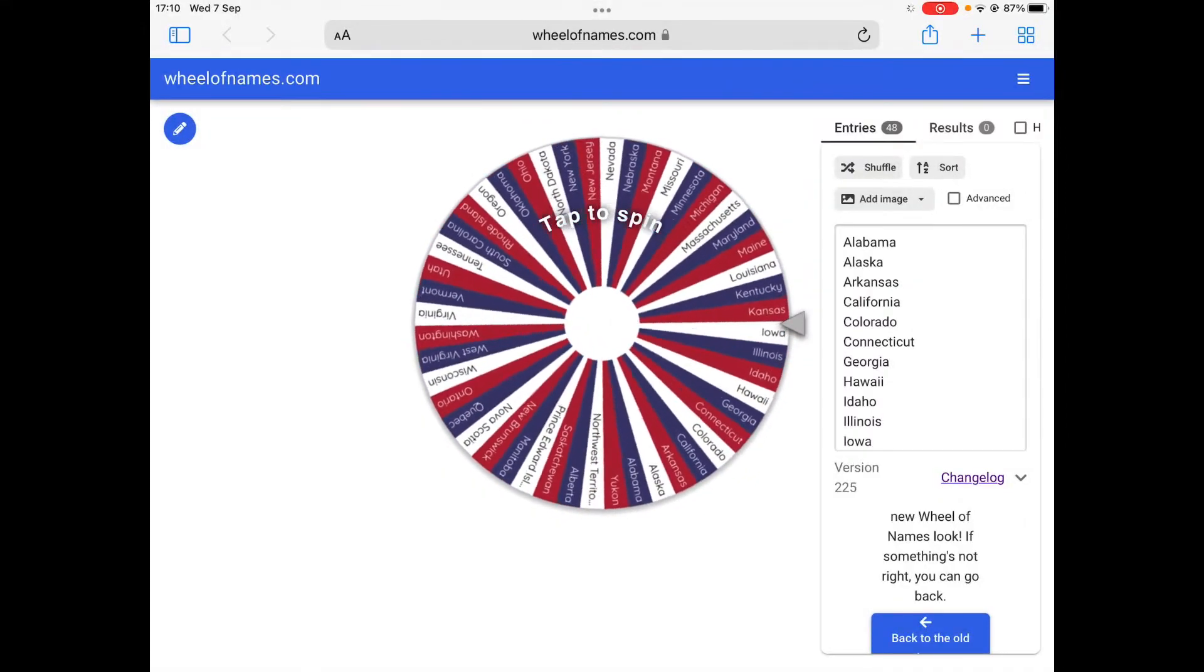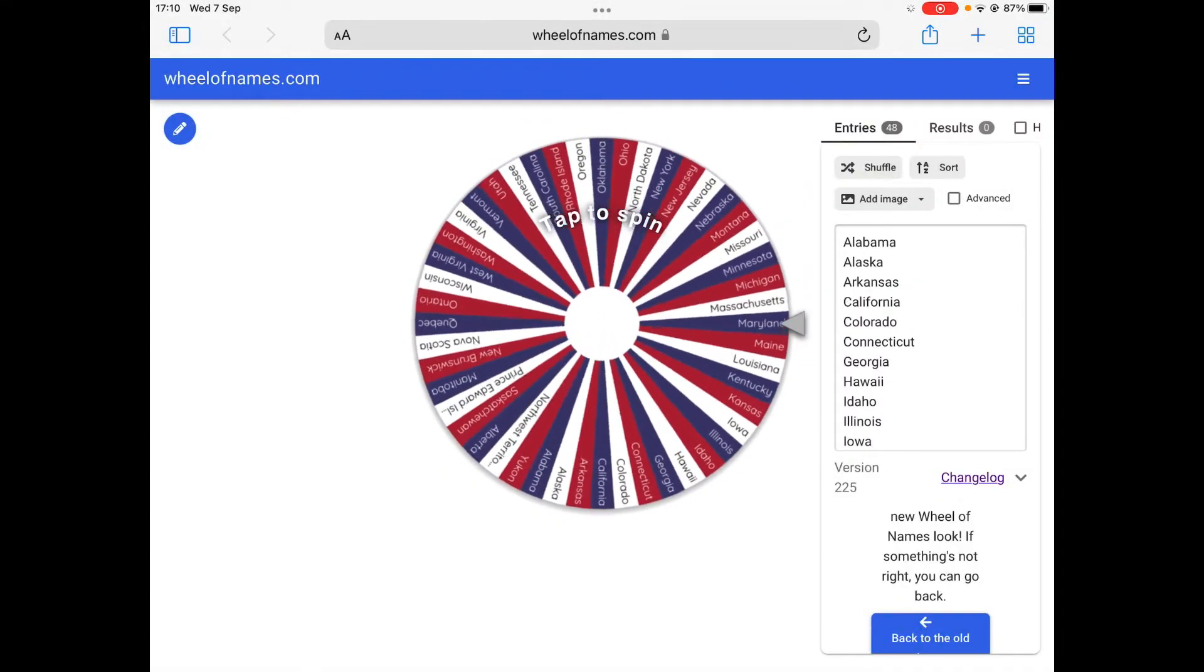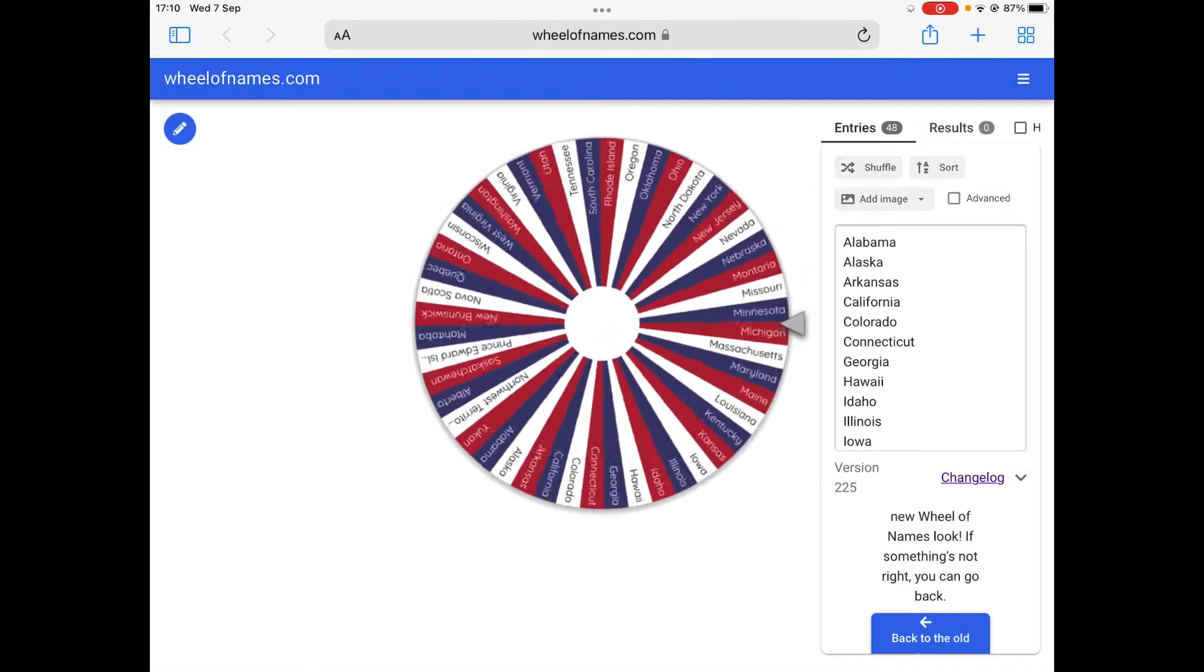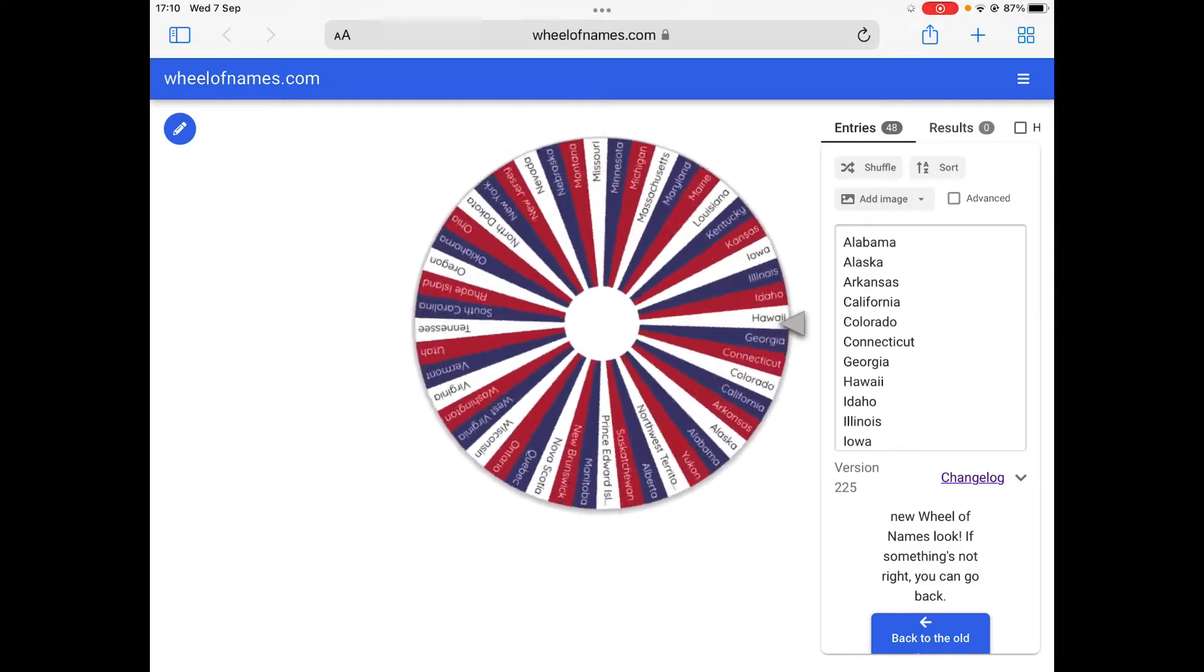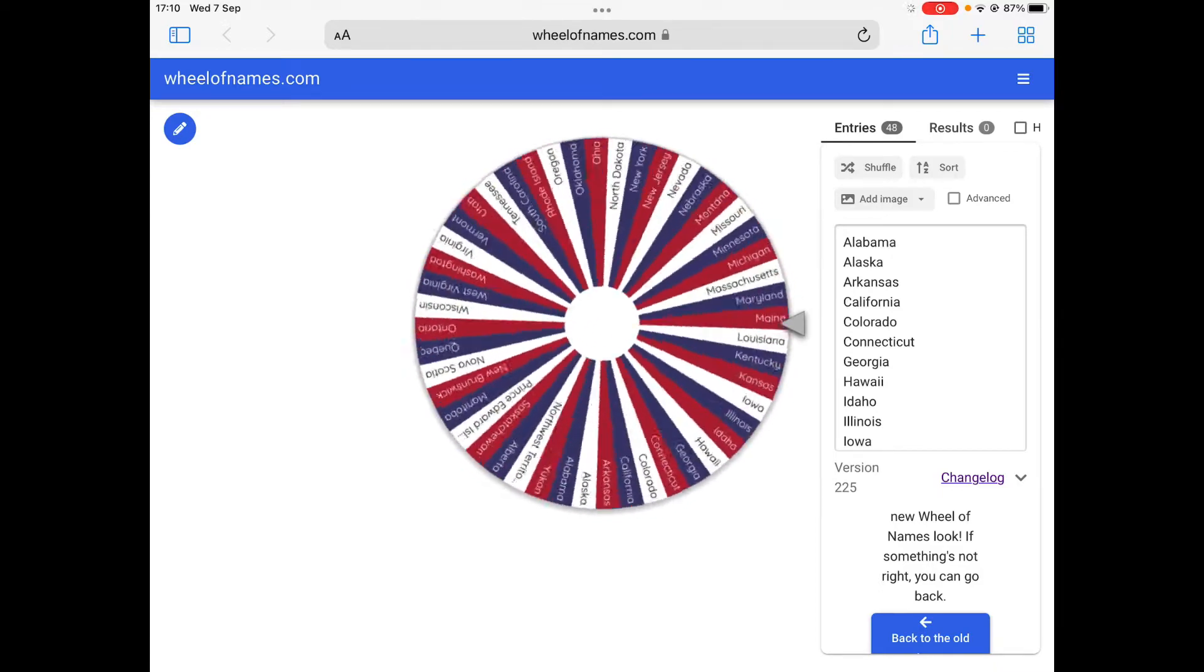Welcome to the 6th part of the U.S. State Battle Royale with Canada. Let's spin the wheel to see what our first victim is.